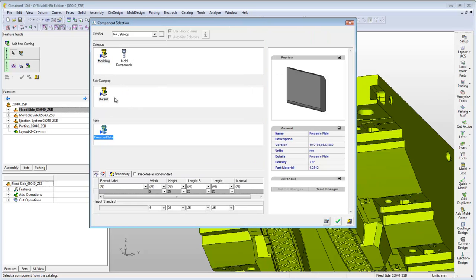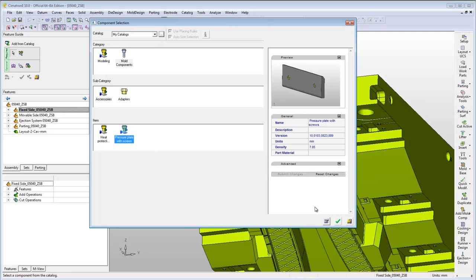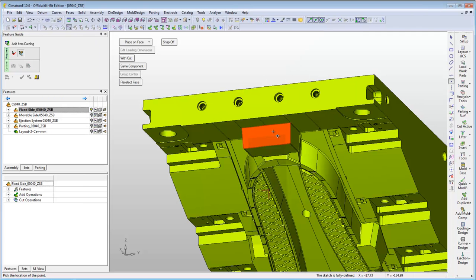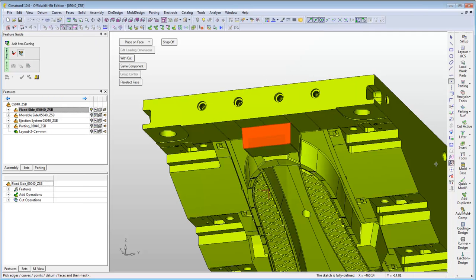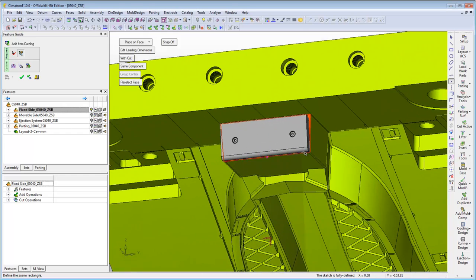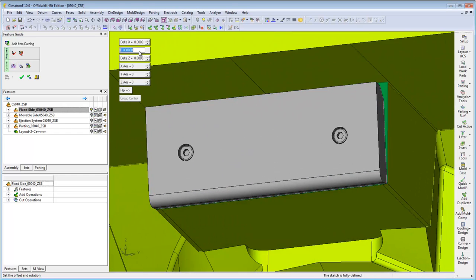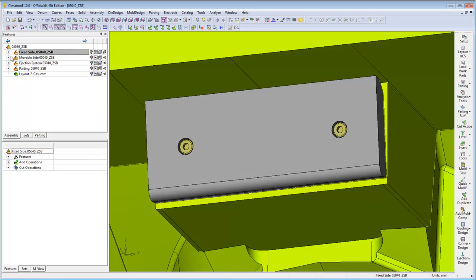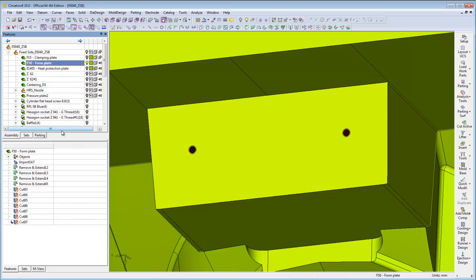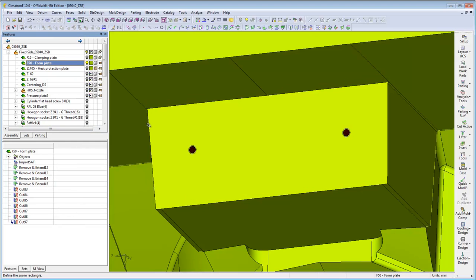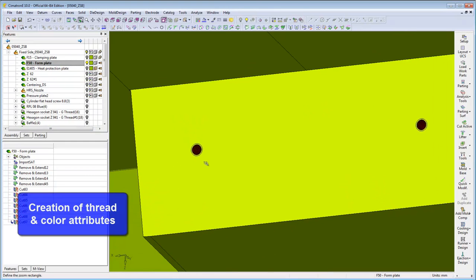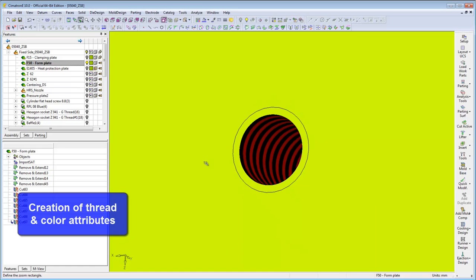You can also add user-defined assembly catalogue as in this case. In this case, in addition to the threads, red colour attribute that was defined by the user is automatically transferred to the hole created by the screws for later NC programming.